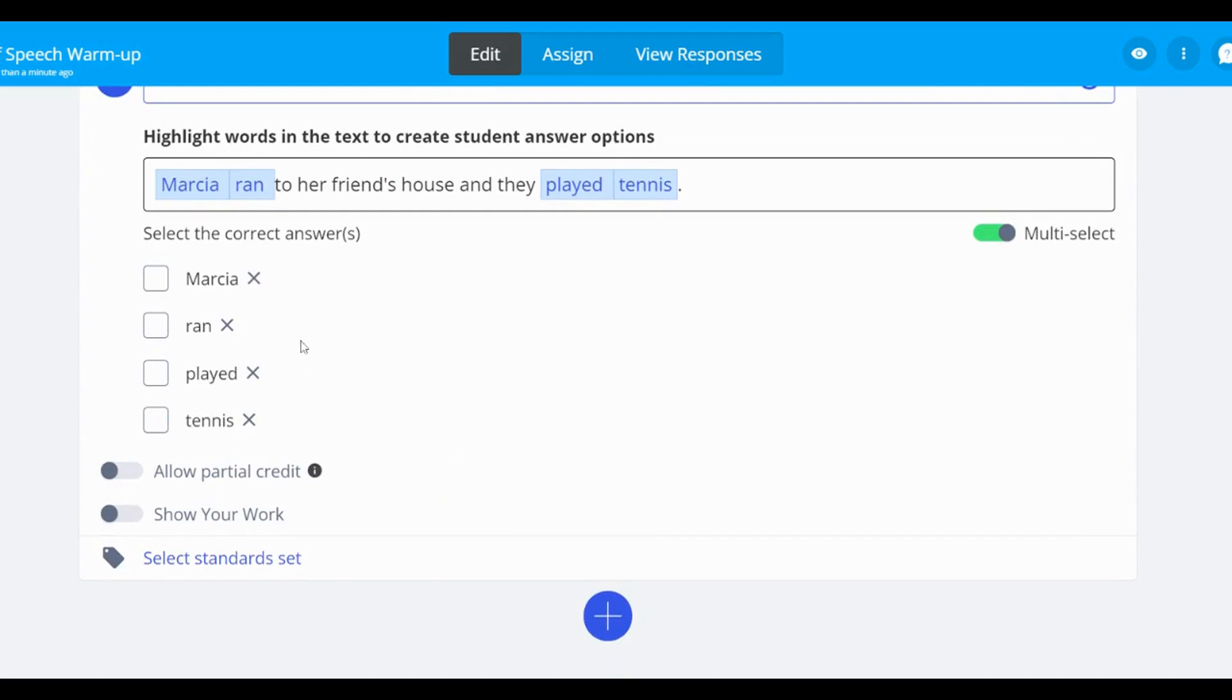If you have turned on multi-select, choose all correct answers you would like students to respond with.